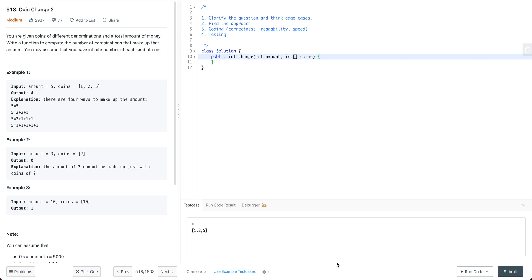Everyone, welcome to my channel. In this video I'm going to cover the solution to this LeetCode question and at the same time follow the general steps we should follow in a coding interview to solve this problem.